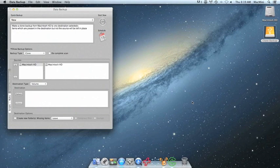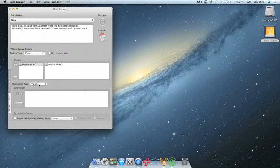Now we must choose the destination for the clone. Make sure that the destination type is Volume. To choose a destination, click Select.